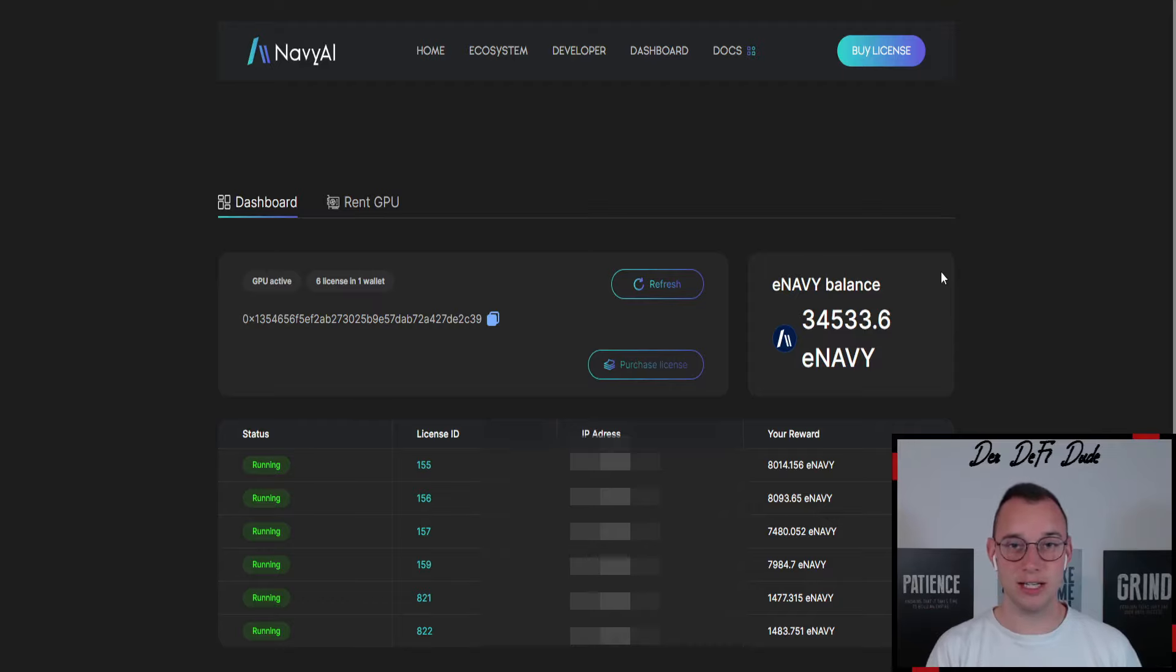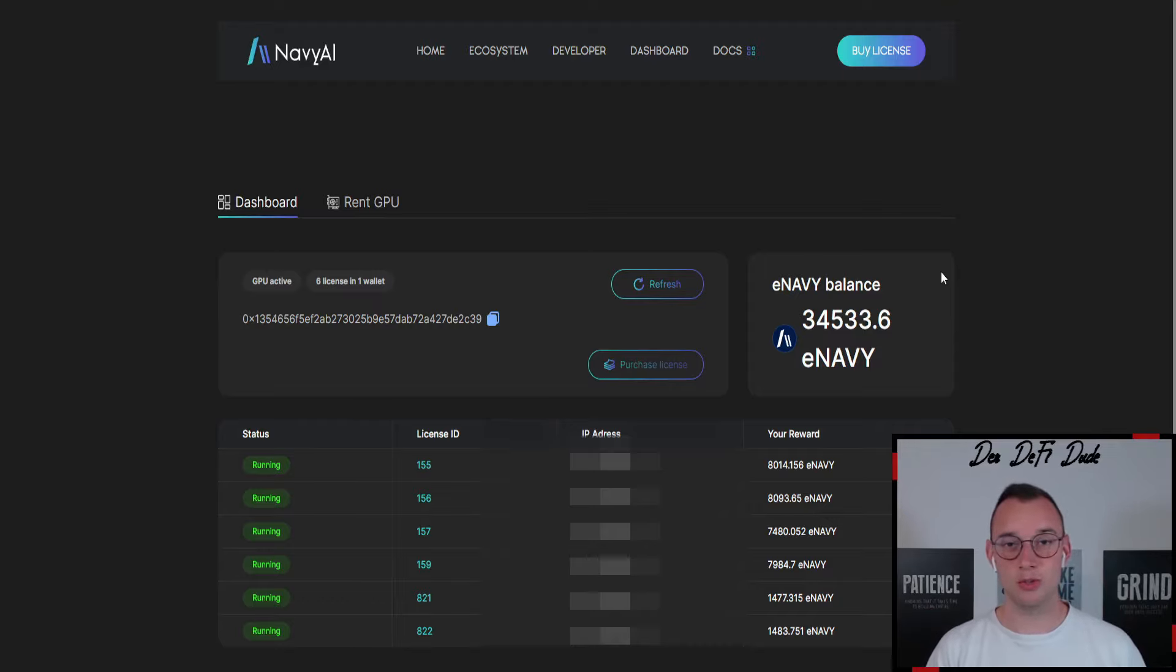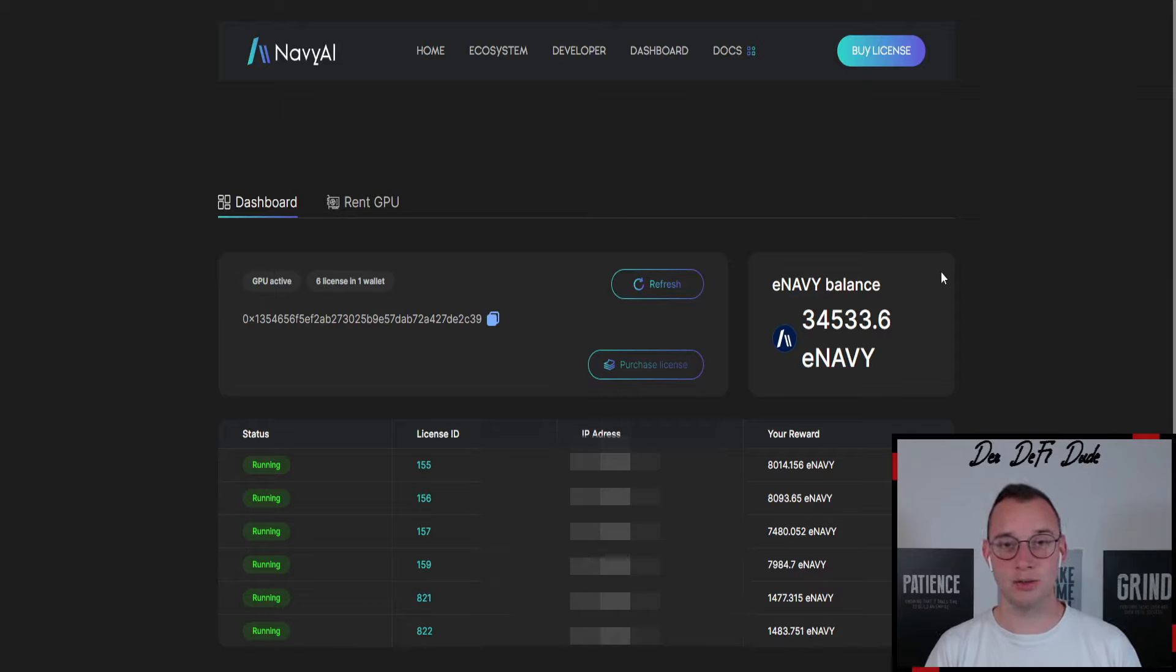That's also the reason why I mainly cover these projects in the early days, because that's the most profitable time. That's how I did it with XI Nodes, with GPU.net, with Galaxis, and also with Starmac, and now here with the Navy AI nodes, and the opportunity is still there.